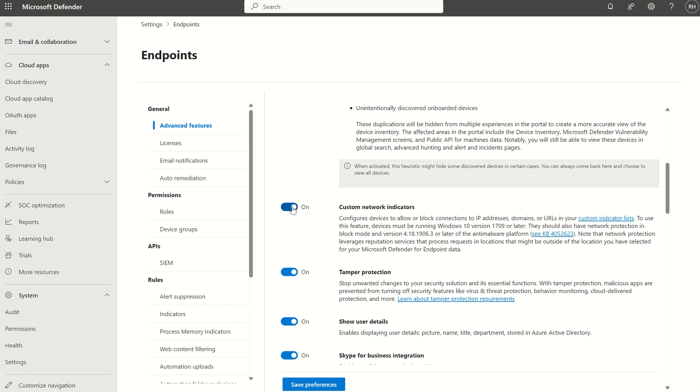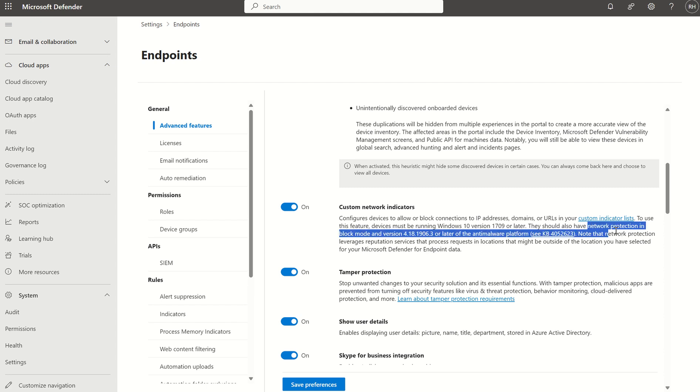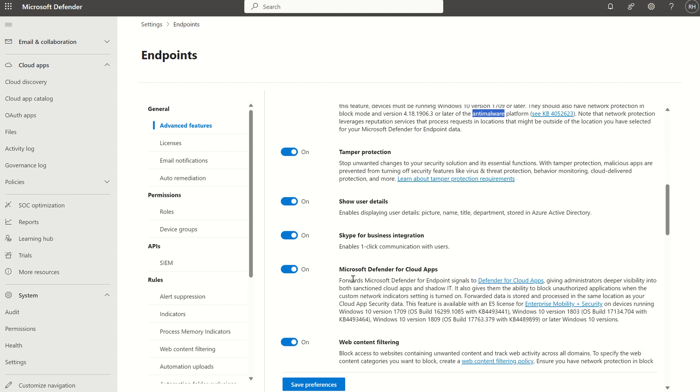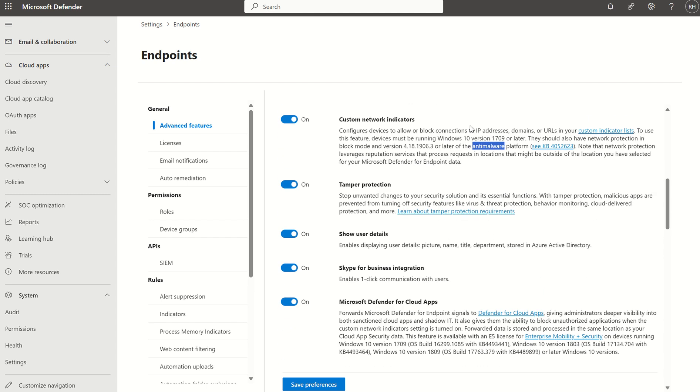And the other thing we're looking for is Custom Network Indicators. We want to make sure that's on as well, because that's what conducts our content filtering per se, as well as being able to block URLs, file hashes, that type of stuff. But just make sure you've pushed out a policy for MDAV to turn on network protection in block mode, and you've got the latest anti-malware version, so MDAV version. So once you've got those two toggles on, the Custom Network Indicators and Defender for Cloud Apps, you make sure you've got the MDAV up-to-date and you've enabled network protection in block mode, which is found in Microsoft Intune MDAV configuration policy. You want to save preferences.